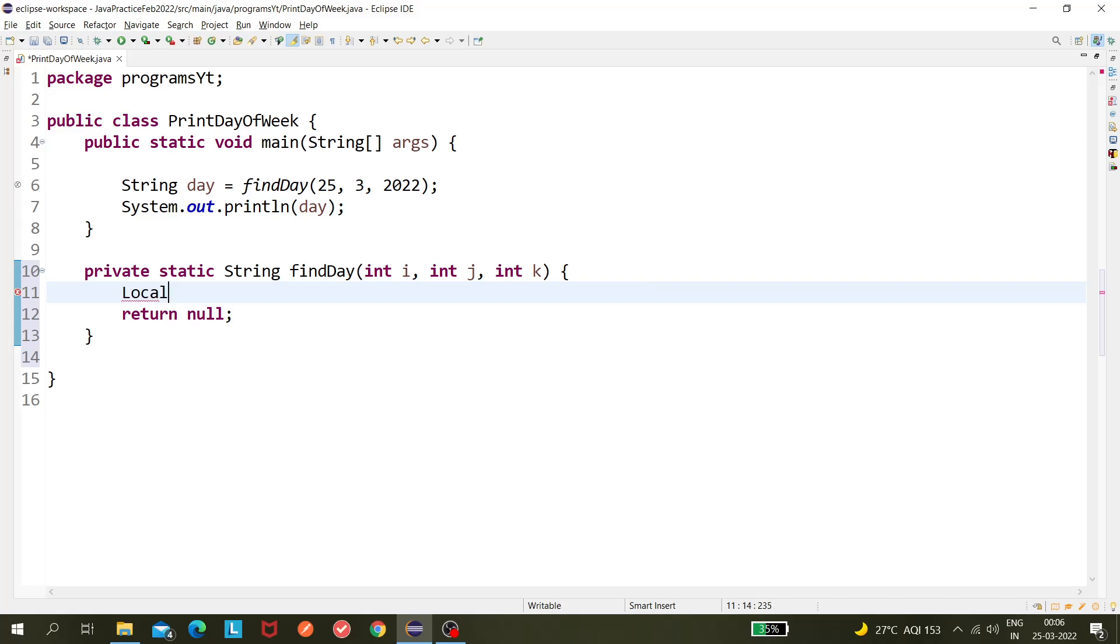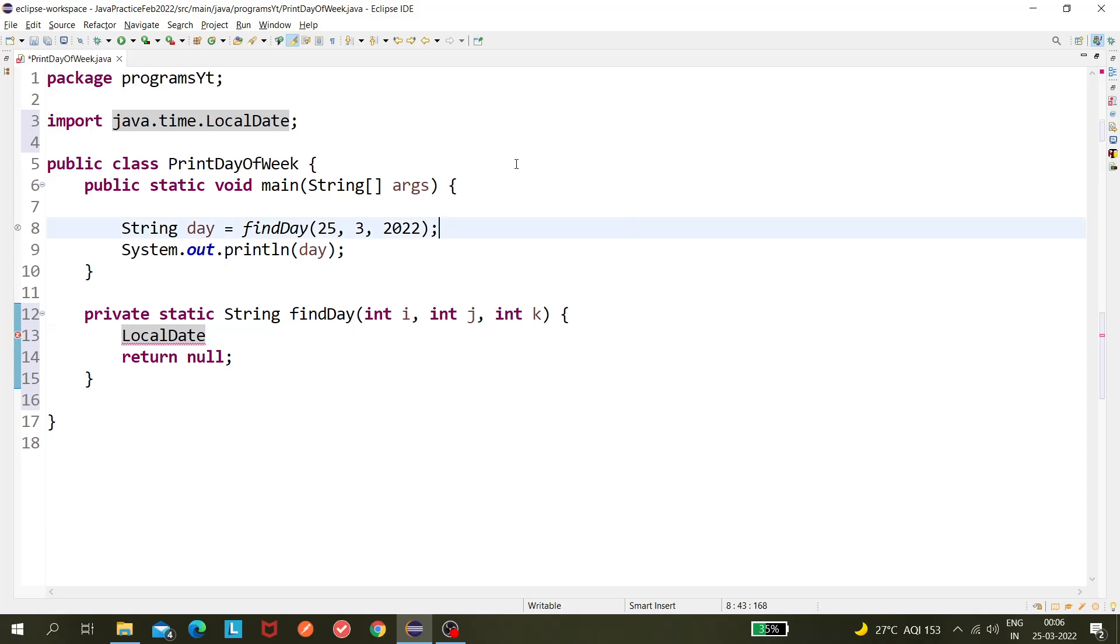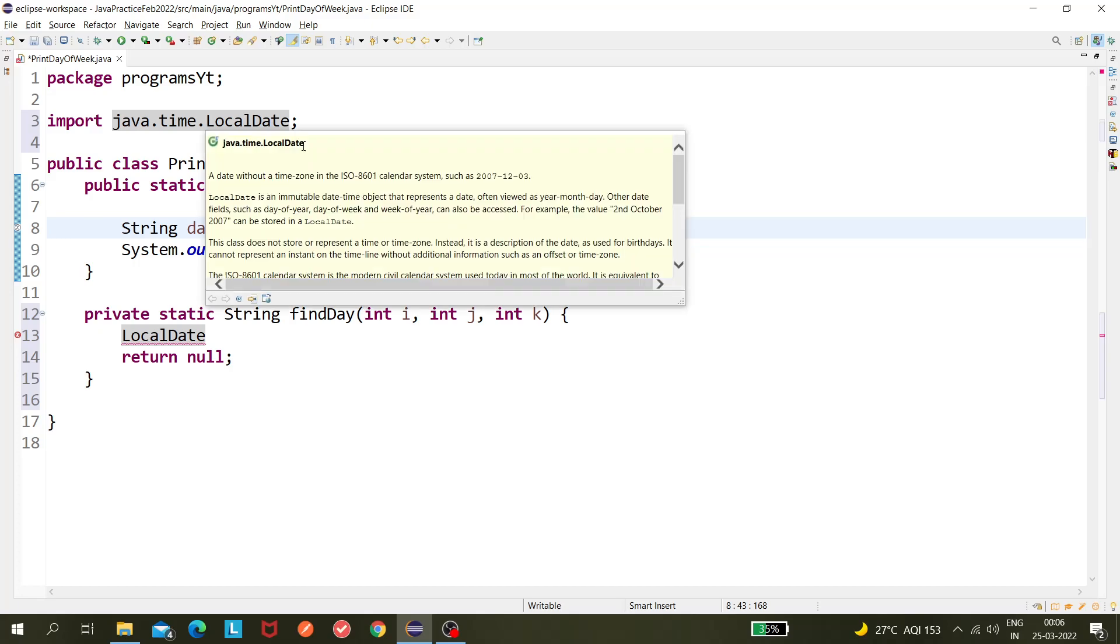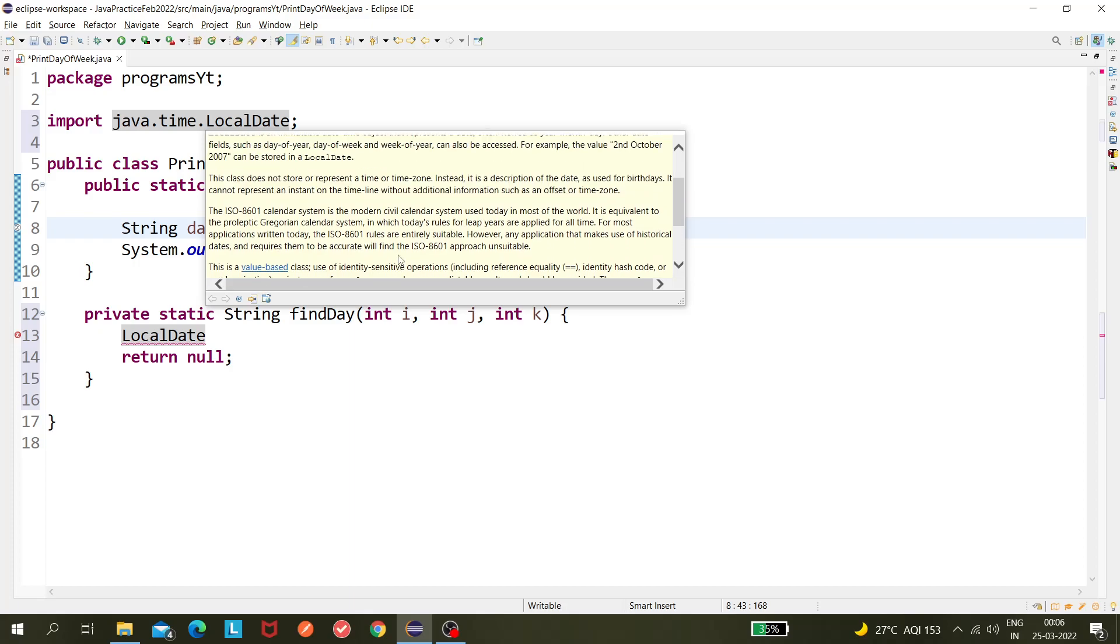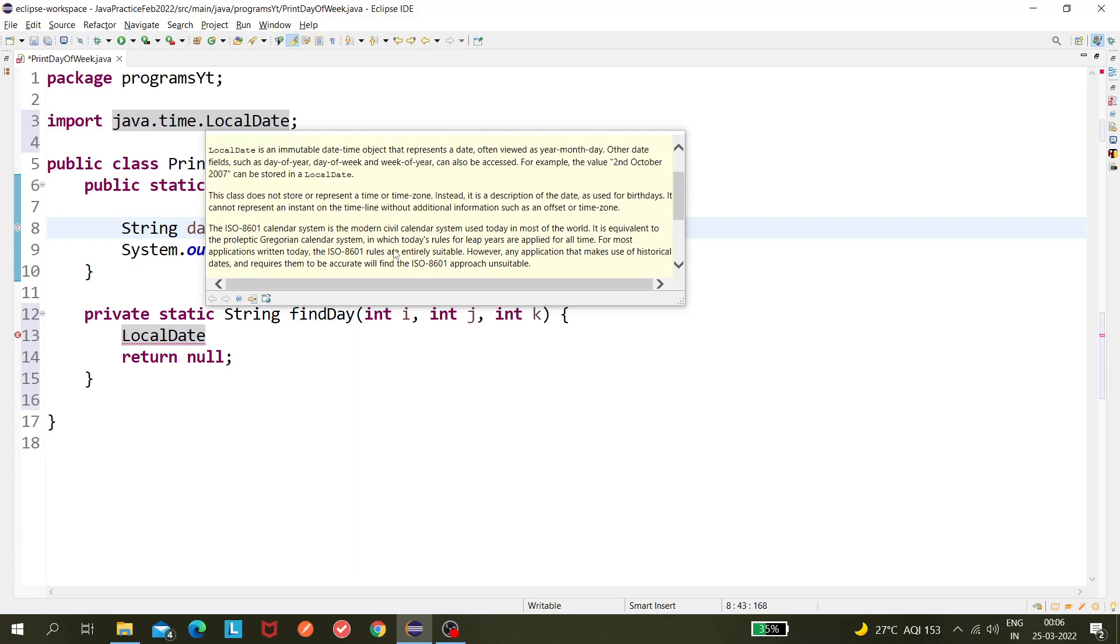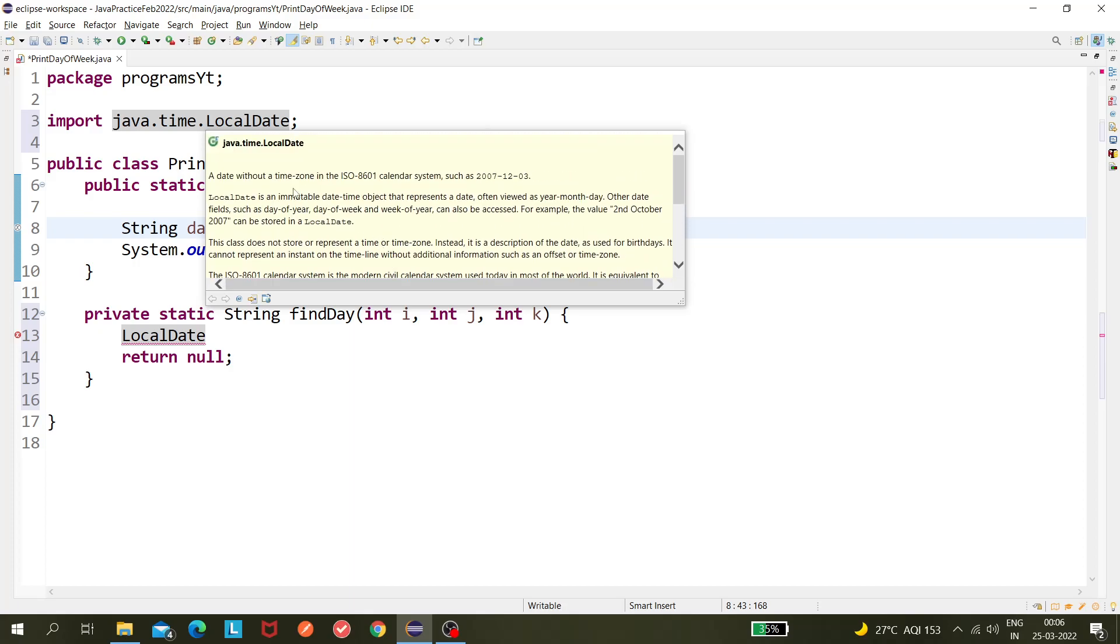So LocalDate is a class under the time package, so java.time.LocalDate. You can read about it and it has been introduced in Java 1.8. Before Java 1.8 there is no LocalDate class. A date without a time zone in ISO 8601 calendar system. LocalDate is an immutable datetime object that represents the date, often viewed as year-month-day.